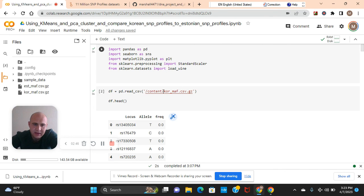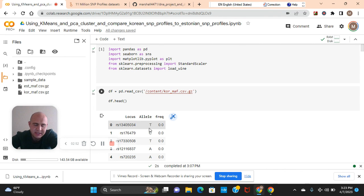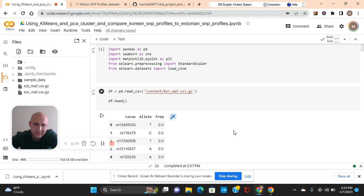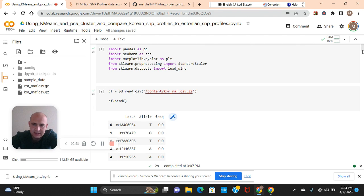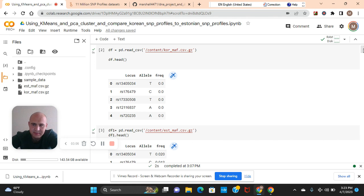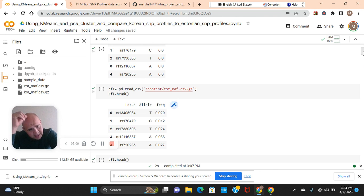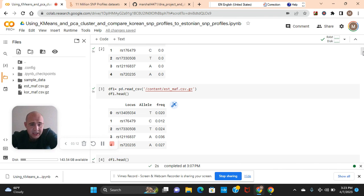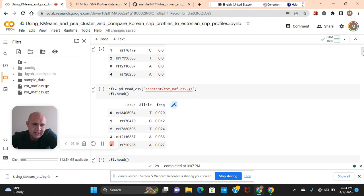Anyways guys, let's get started. Import these libraries, read the first data frame, look at the head. As you can see, we're going to need to encode this. And then there's the frequency. There's not much frequency in the first five rows. The frequency, the alleles and the locus, and then there's the frequency. Remember, these are SNP clusters.